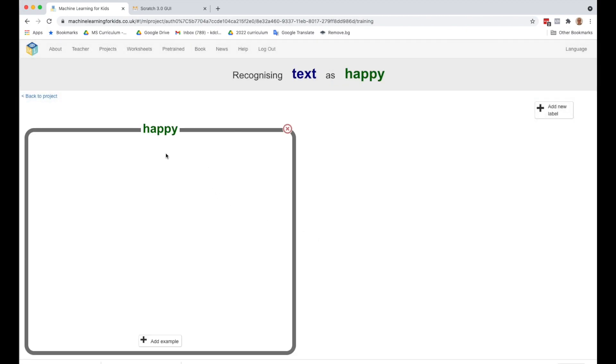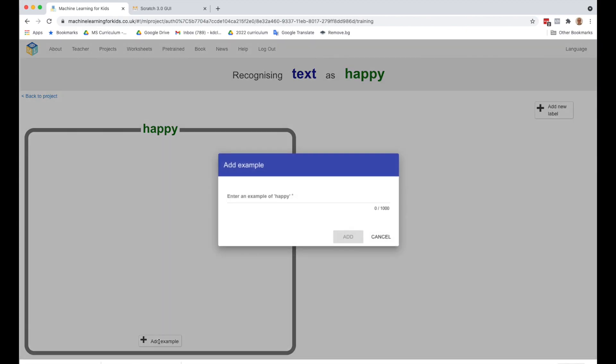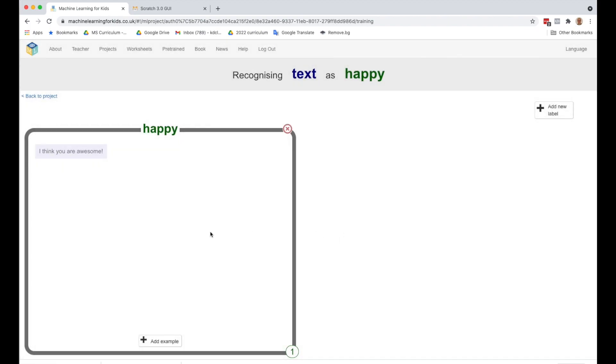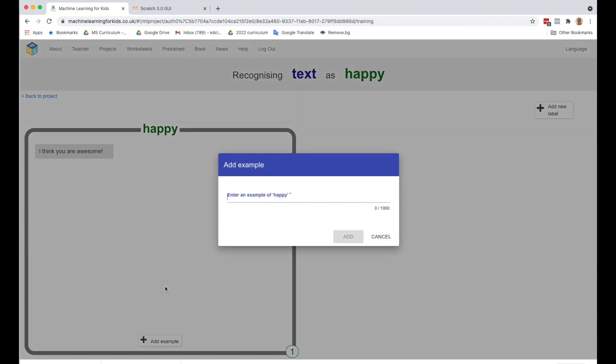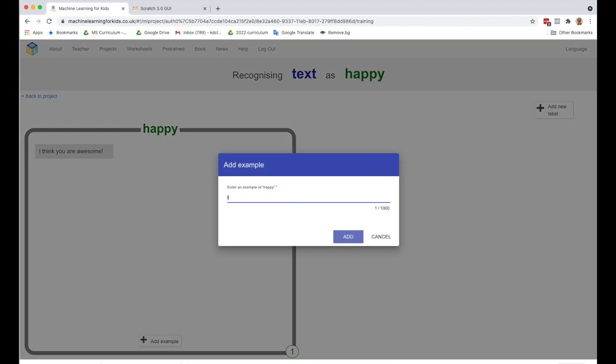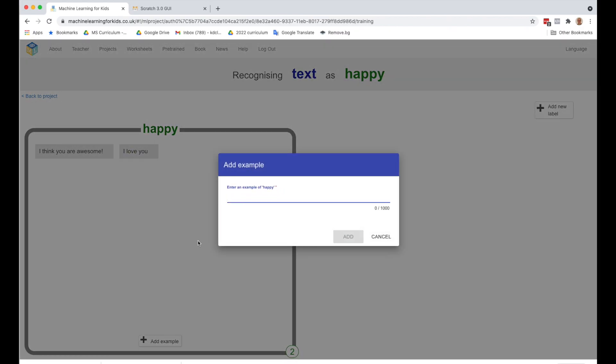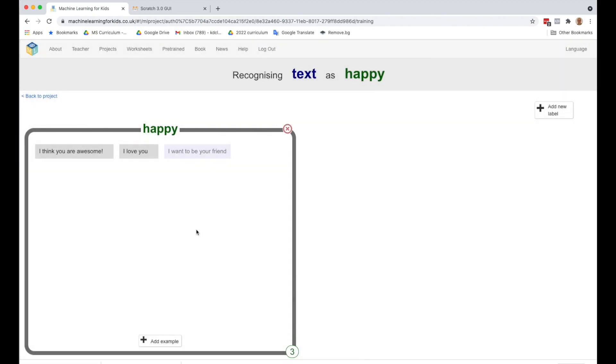And now we get this box where we can add many examples of happy statements. So let's add an example. So I think you are awesome. We're going to reuse that from our Scratch. But let's add more. We talked about I love you. I want to be your friend. You can type in a whole bunch. So what we're going to do is type in a minimum of 10 statements.